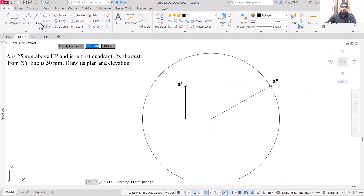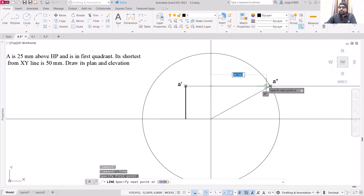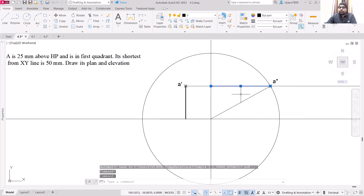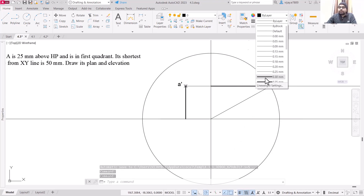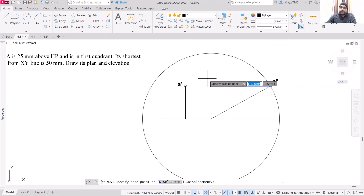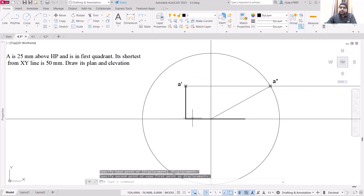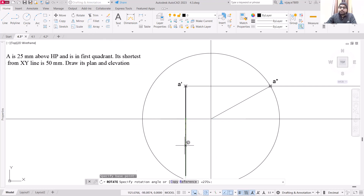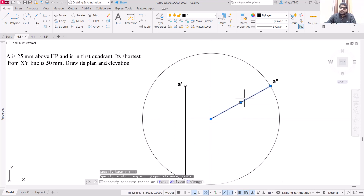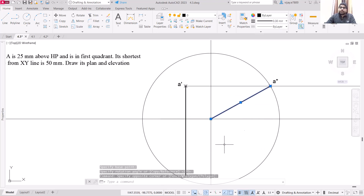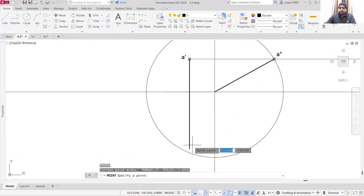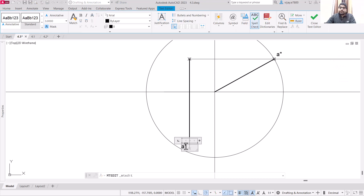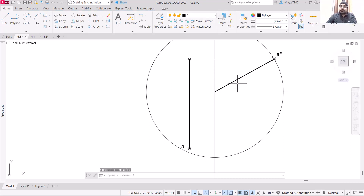You have two options: you can measure the distance and draw it, or use the better option. Select a line, start from this particular point, draw the line, and press Enter. Then increase the line weight. Move this line using the point as the base point and place it here. Then rotate the line using this as the base point. Place the point using PO — this is the top view, so it will be represented as small 'a', not a-dash or double-dash.